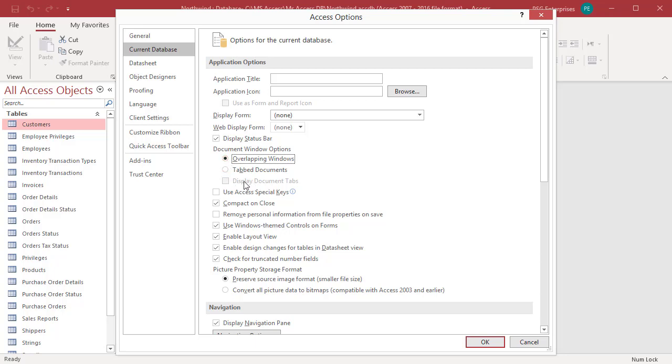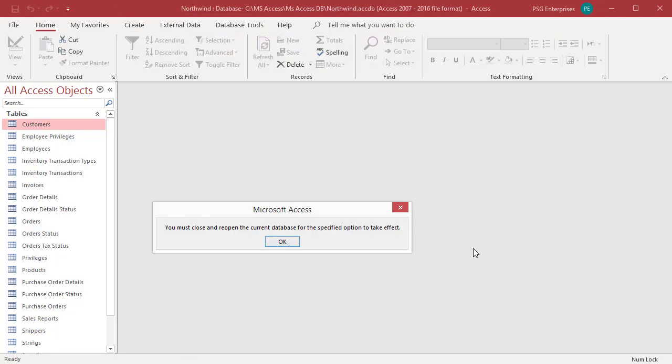Click on OK to save your changes. For the setting to take effect, close and reopen the database.